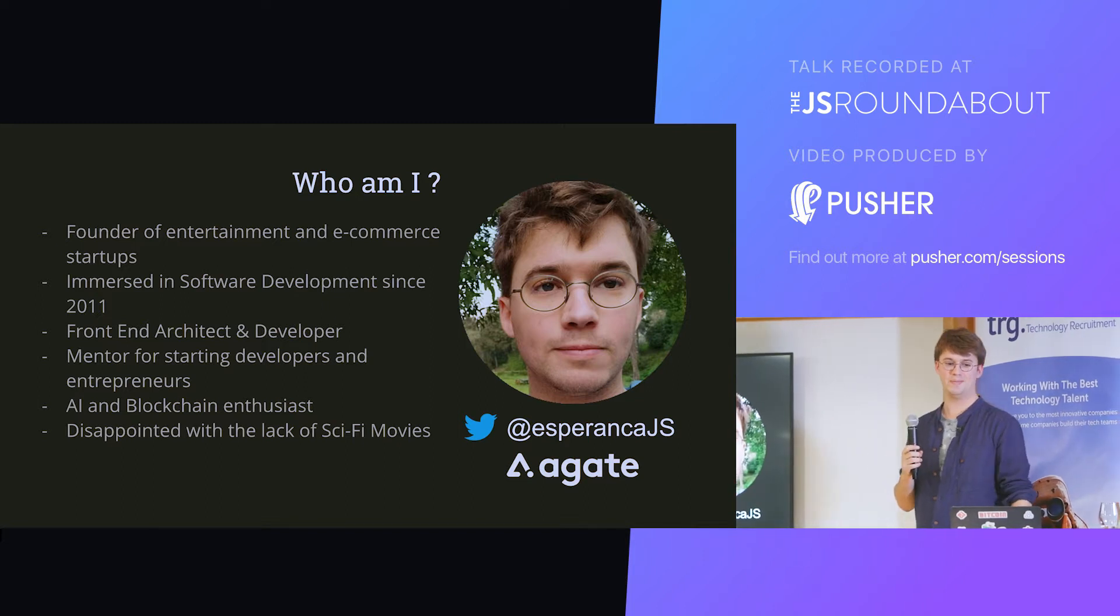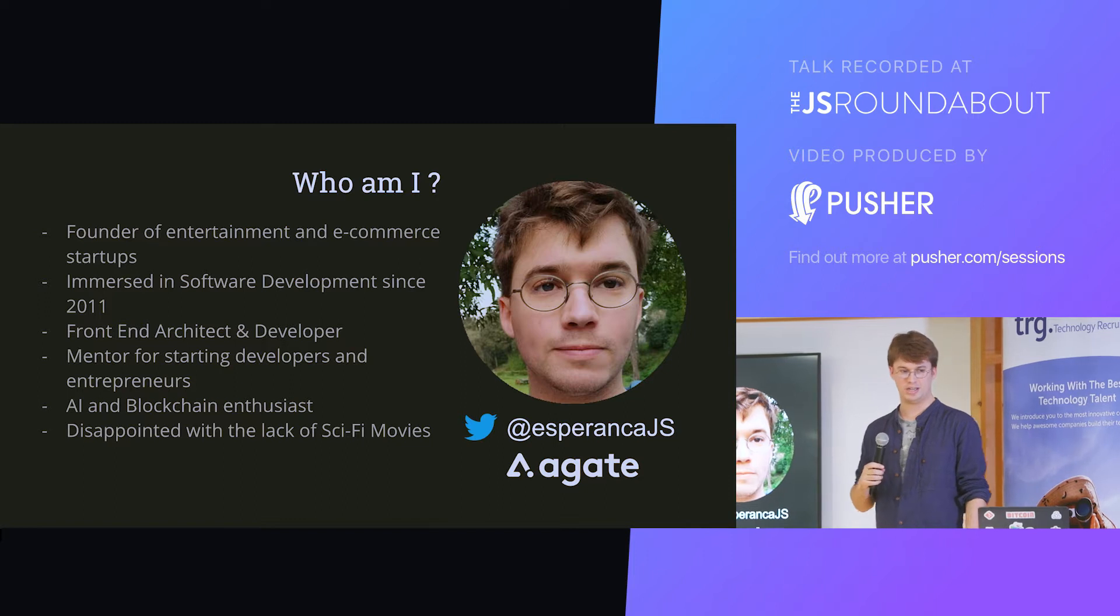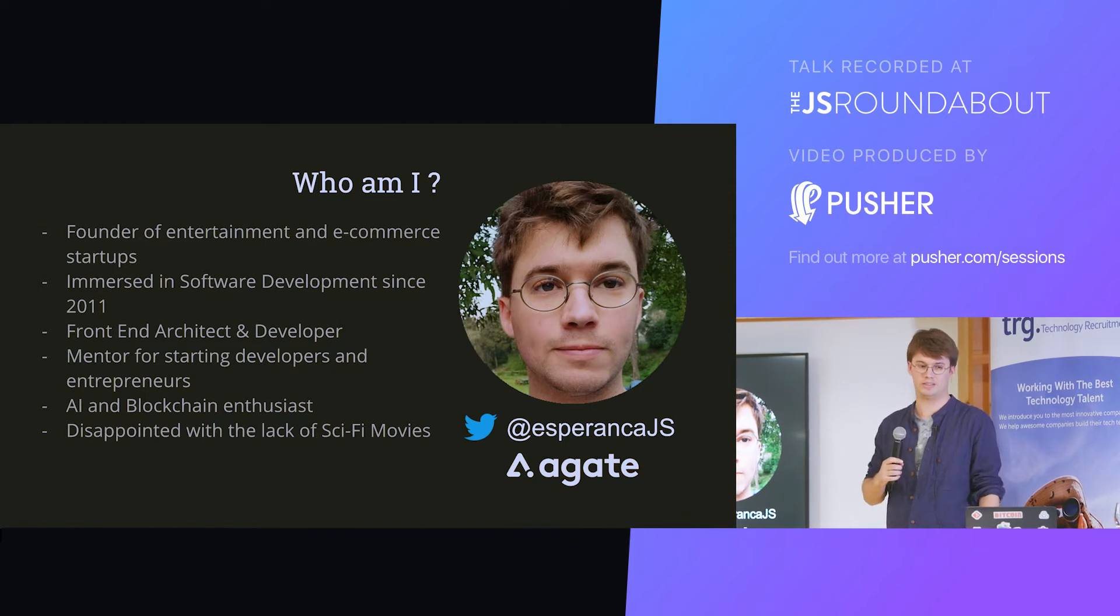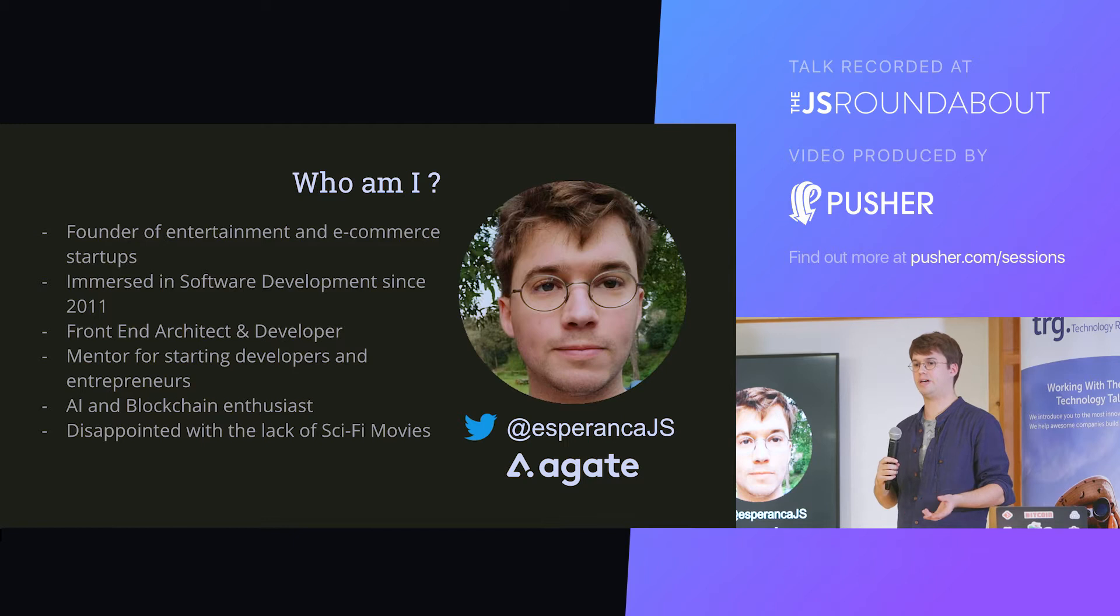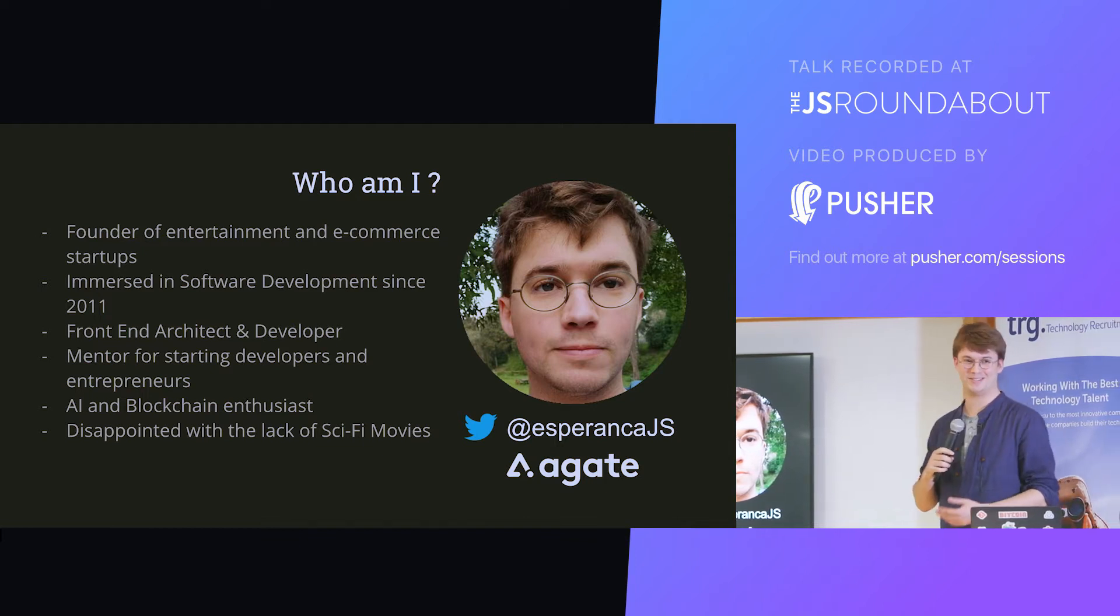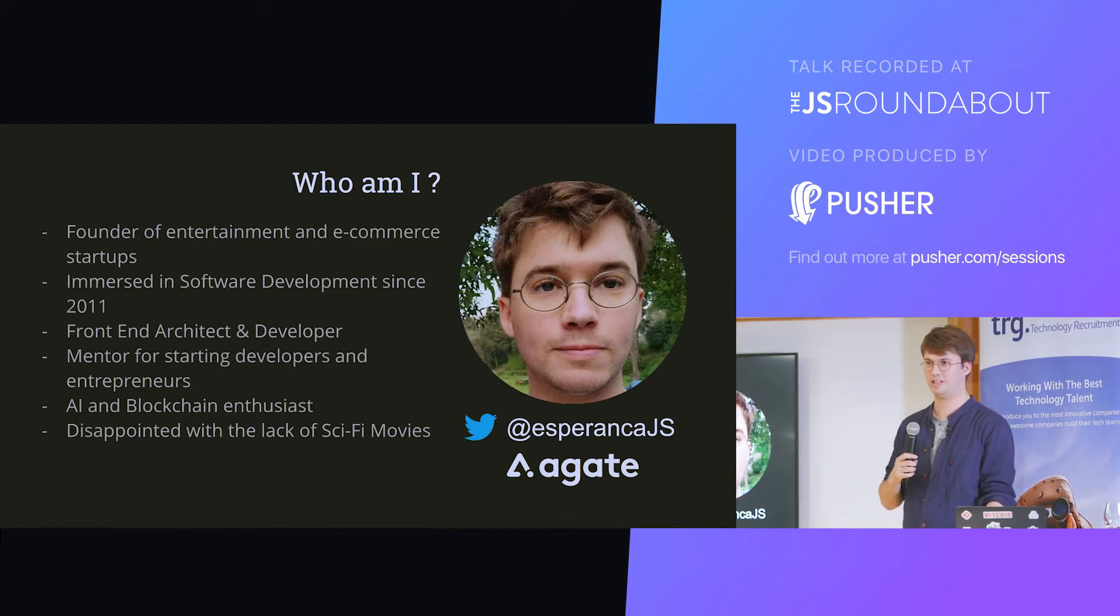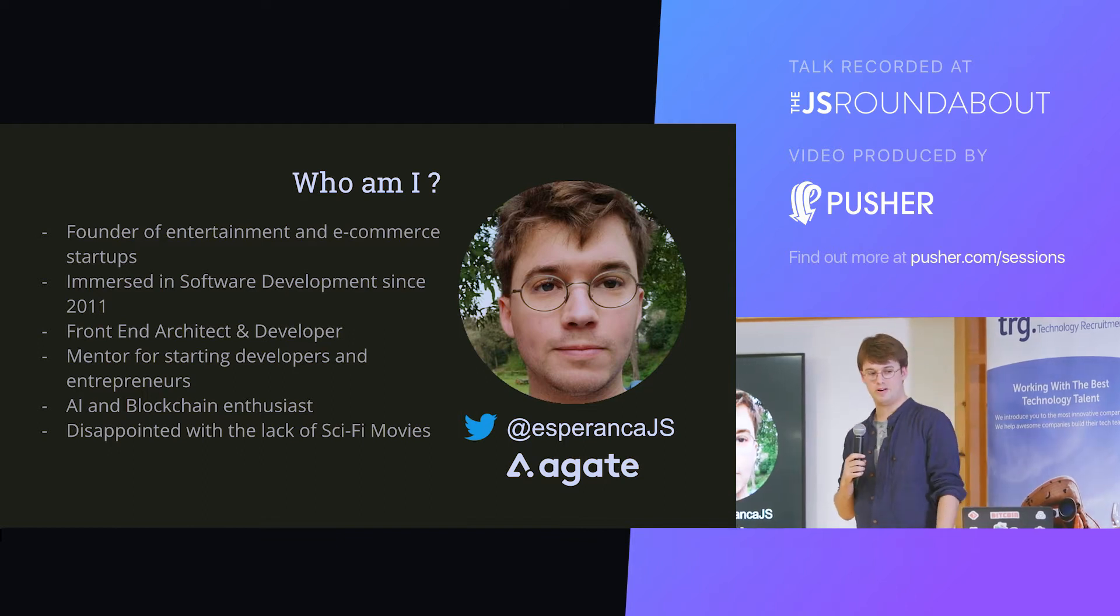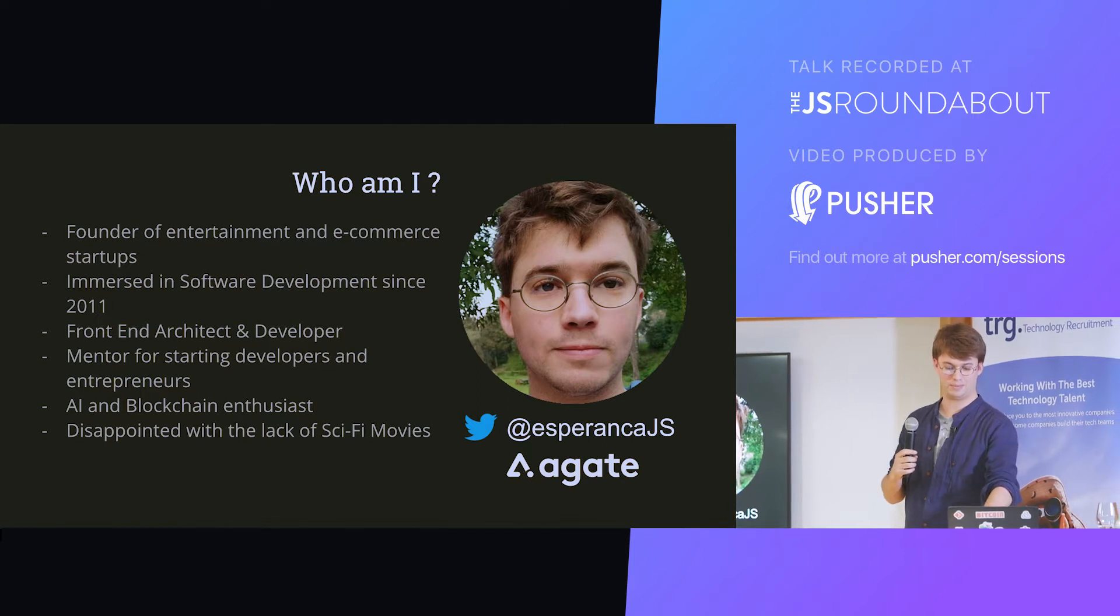So who am I? I basically got into web development from founding my startups. I founded a couple of e-commerce and entertainment startups. I started around 2011 and since then I've pretty much coded every day. It's just really addictive. I currently call myself a front-end architect, and what I most like to do is set up architectures for the front-end that scale and that junior developers enjoy working with. I'm also a mentor for people learning to code or launching startups. Recently, I've been very interested in AI and blockchain because I think they're the technologies that are going to mostly impact our lives in the recent future. And I'm very disappointed with the lack of sci-fi movies.